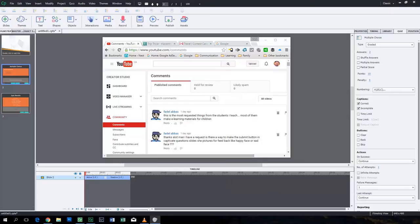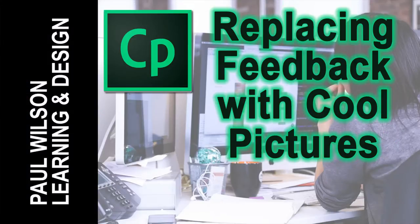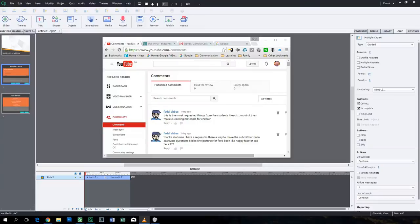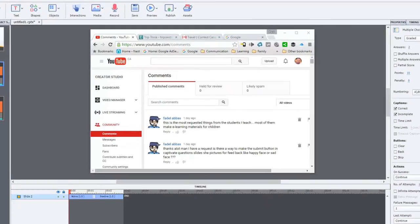In this video we're going to talk about replacing the text captions from a question slide with something a little bit more visual. Okay, let's get started here.